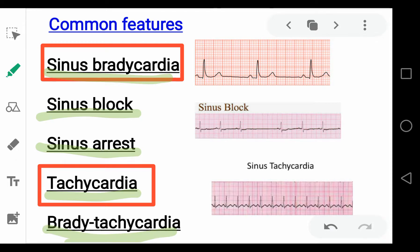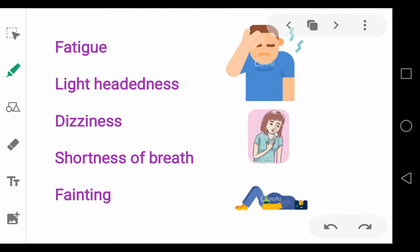The clinical features involve fatigue, lightheadedness, dizziness, shortness of breath, and fainting. Although there are no apparent risk factors known.